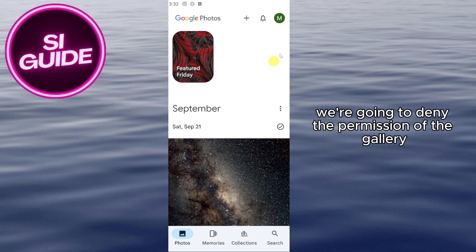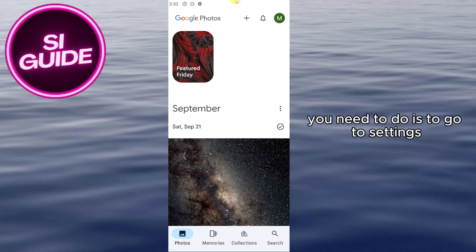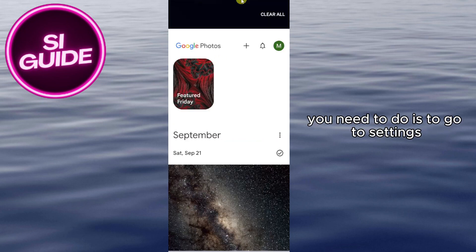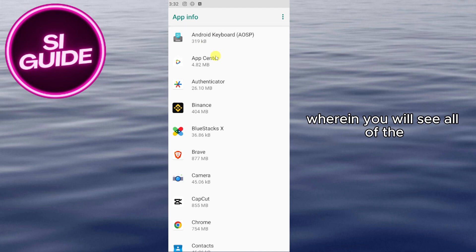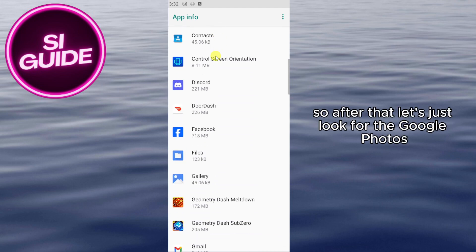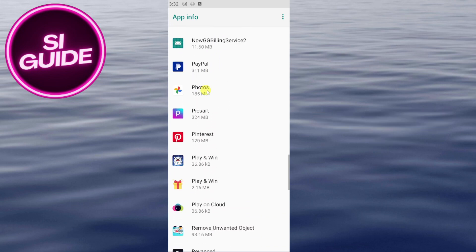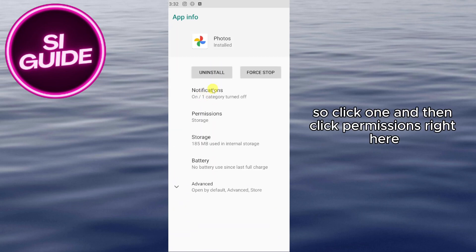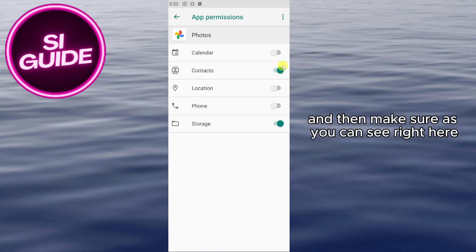We're going to deny the permission of the gallery app to access contact information. Go to Settings, then go to App Info, where you will see all of the apps on your phone. Look for Google Photos, click on it, and then click on Permissions.